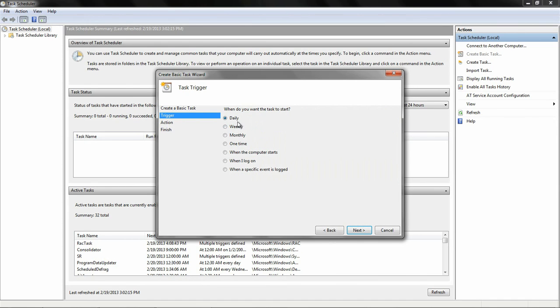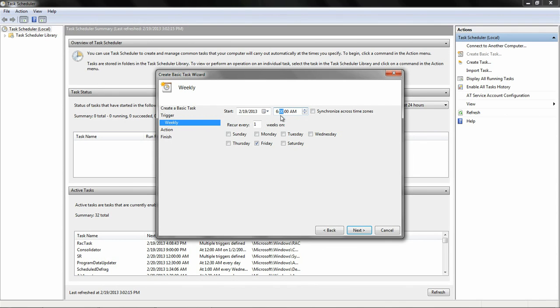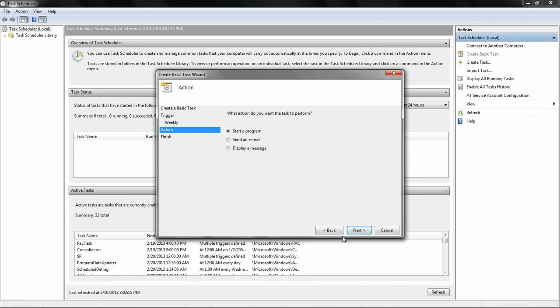We'll call this gmodsvnupdate. Now you can choose to have this run daily, weekly, monthly, one time, et cetera, when the computer starts. I personally prefer weekly. I like it running on a Friday about 6 AM. I'm usually not on the computer at this time, and I leave my computer running all the time, so that works for me. You can choose whatever works for you. When you click Next, select Start a Program.